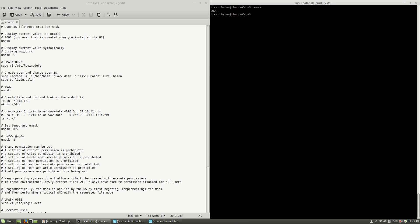The user mask of this user is 0022. If I use umask and then specify the value 0002, and then run umask again, you will see that the mask is now 0002.